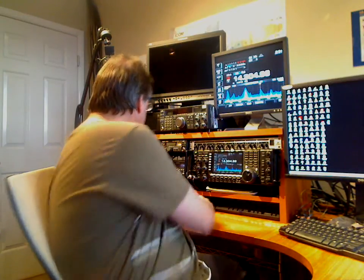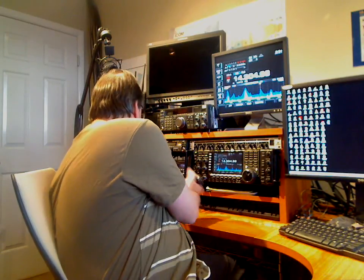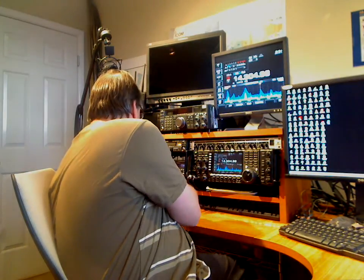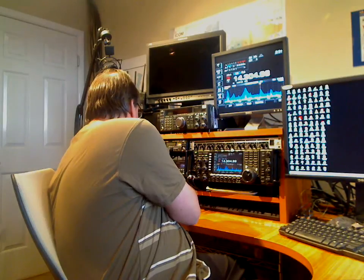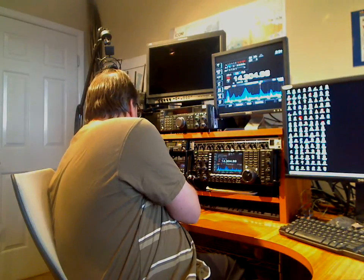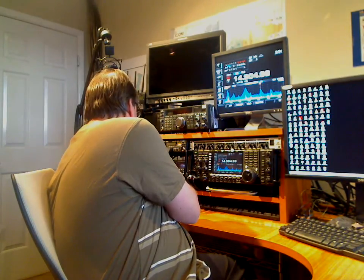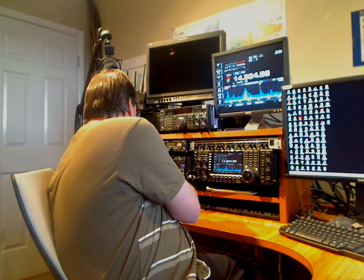Okay great, thanks a lot David. Kilo Fox 7 Echo Tango X-ray, it's great to talk to you again. This is November Alpha 1 Sierra Romeo, the International Space Station.